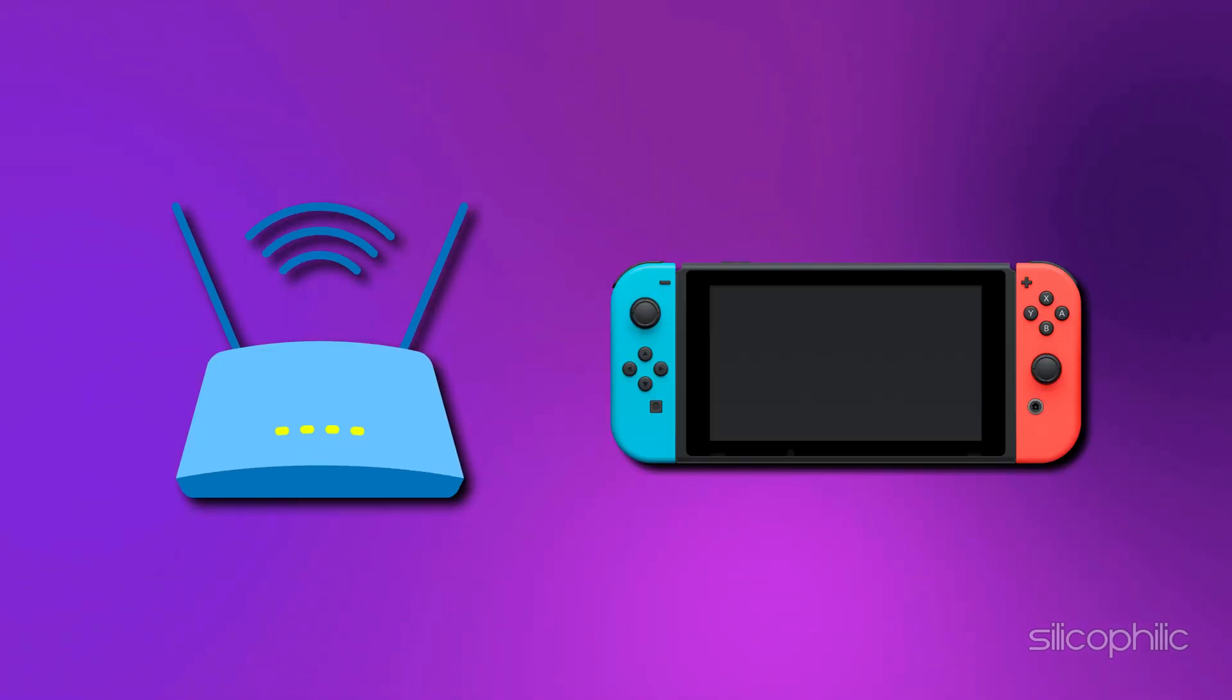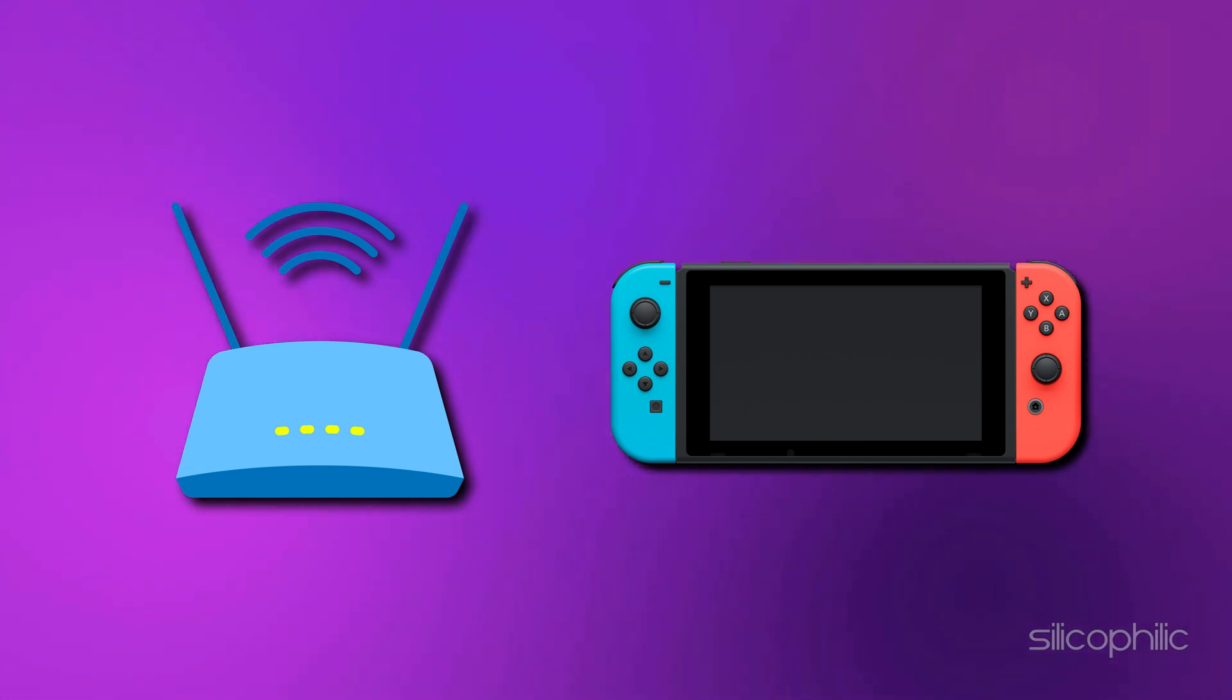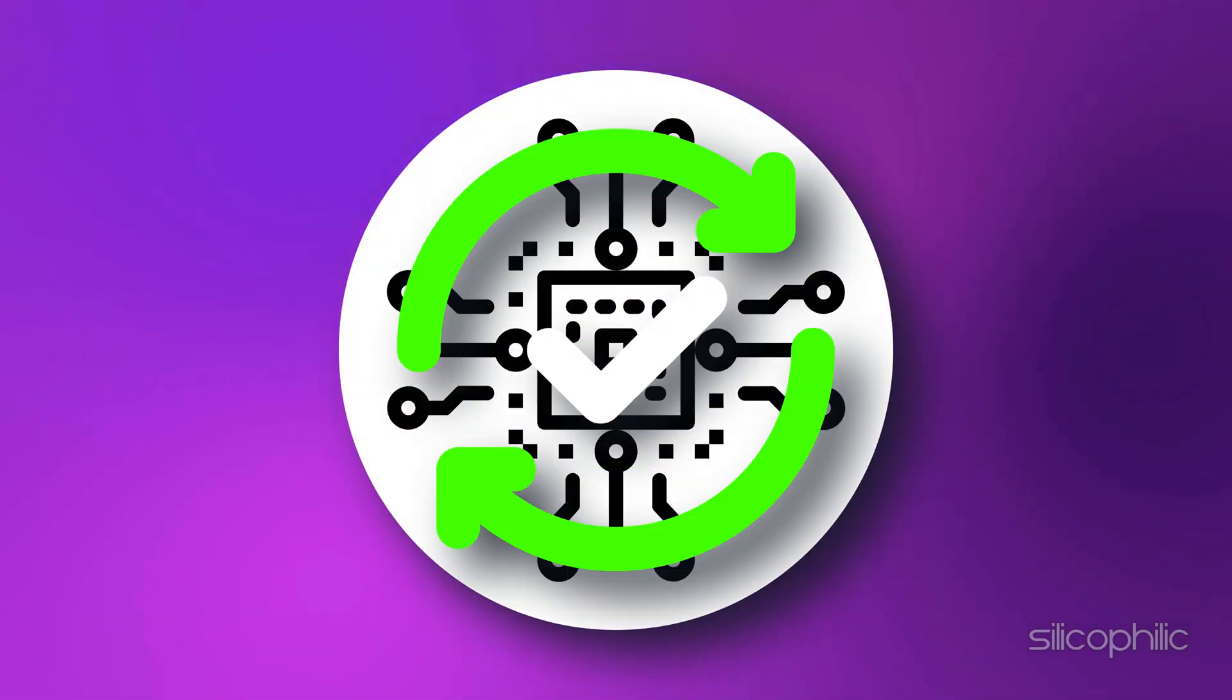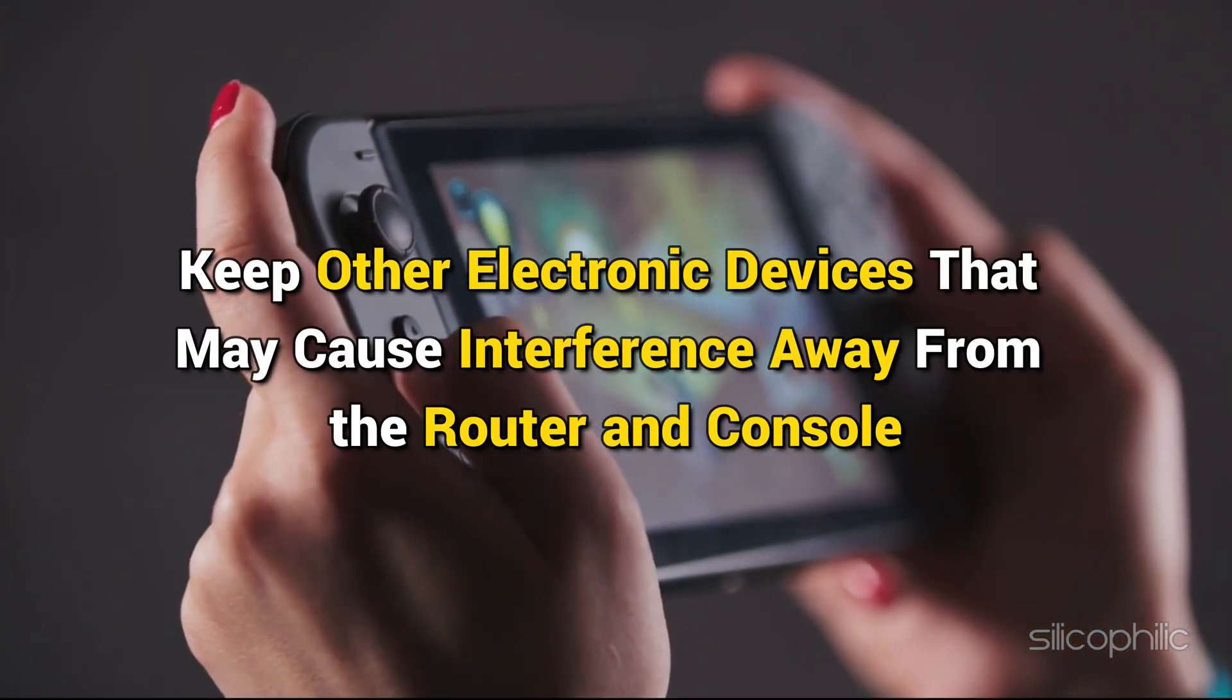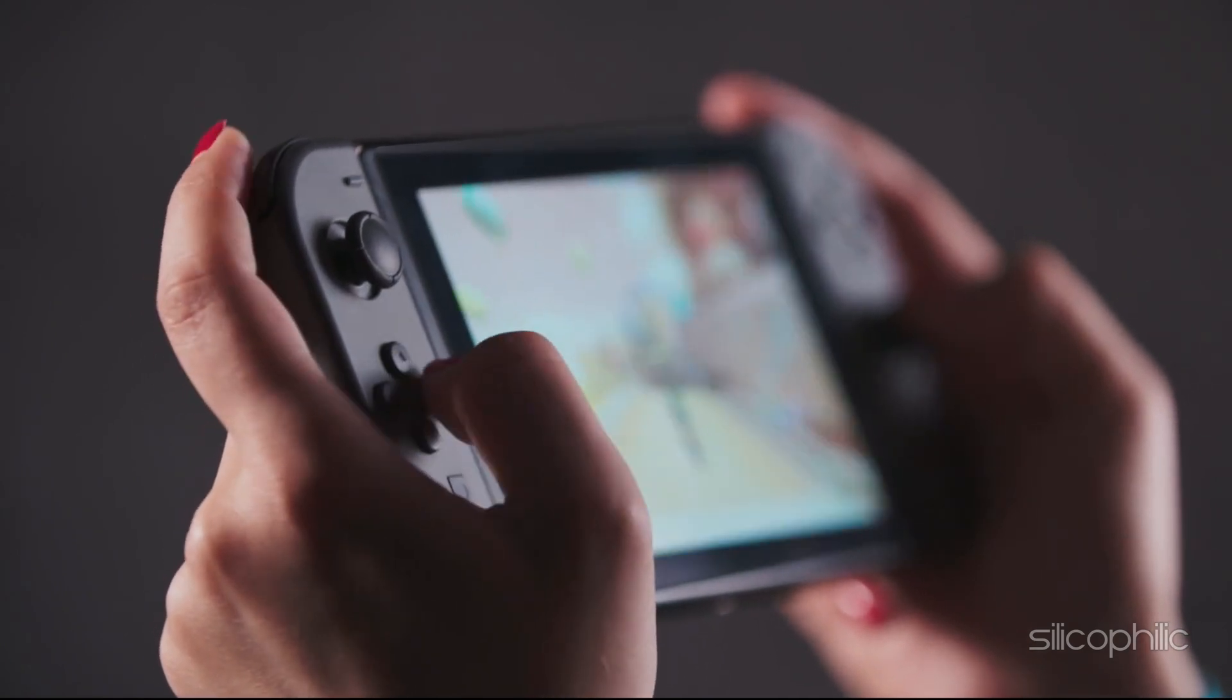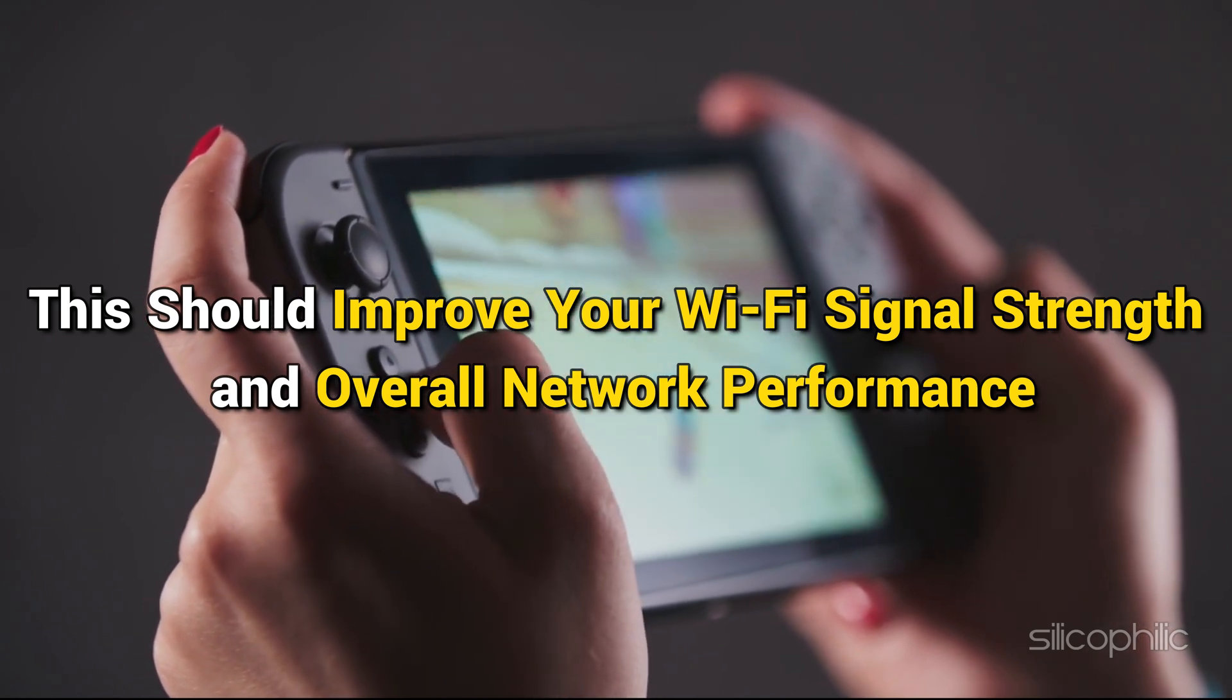Method 4: Move Router and Console Closer. Moving your router and console closer together can improve Wi-Fi signal strength and reduce disconnections. Ensure there are minimal physical obstacles like walls and furniture between your router and console. Place the router on a higher surface to improve signal distribution. Make sure your router's firmware is up to date. If possible, use an Ethernet cable for a more stable connection. Keep other electronic devices that may cause interference away from the router and console. This should improve your Wi-Fi signal strength and overall network performance.